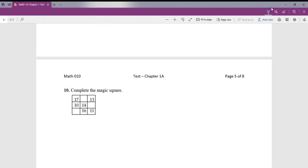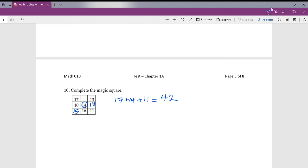Question number 10: fill out the magic square. Looking at the diagonal, 17 plus 14 plus 11 equals 42, so 42 is our magic number. Each row, column, and diagonal must add up to 42. Working through the missing values: 17 plus 10 plus 15 is 42; 15 plus 16 plus 11 is 42; the missing numbers are 15, 18, and 12.